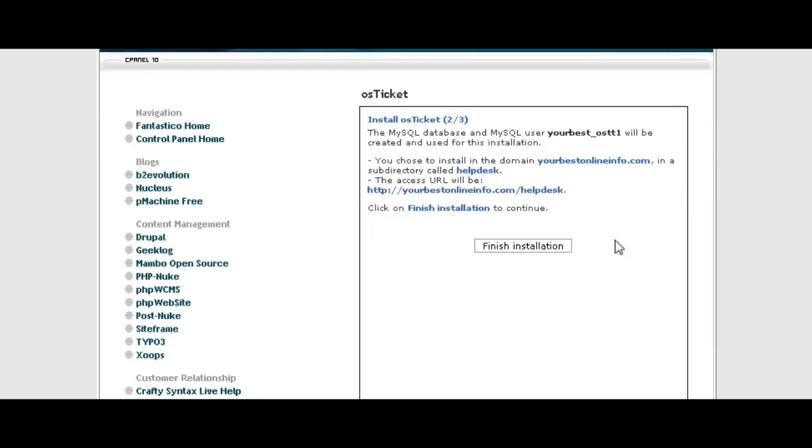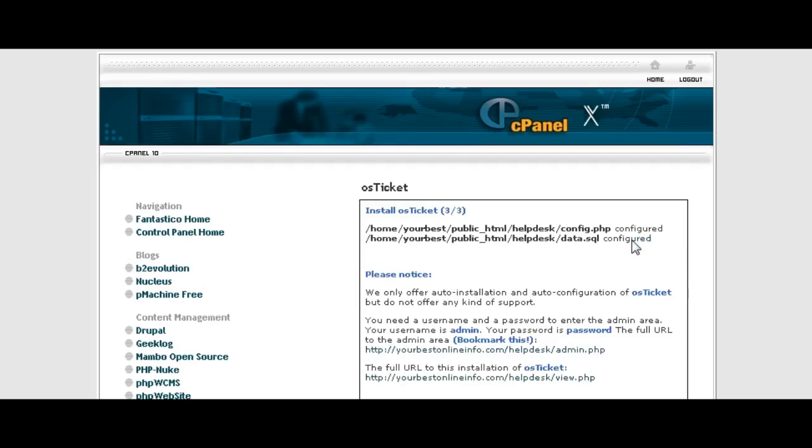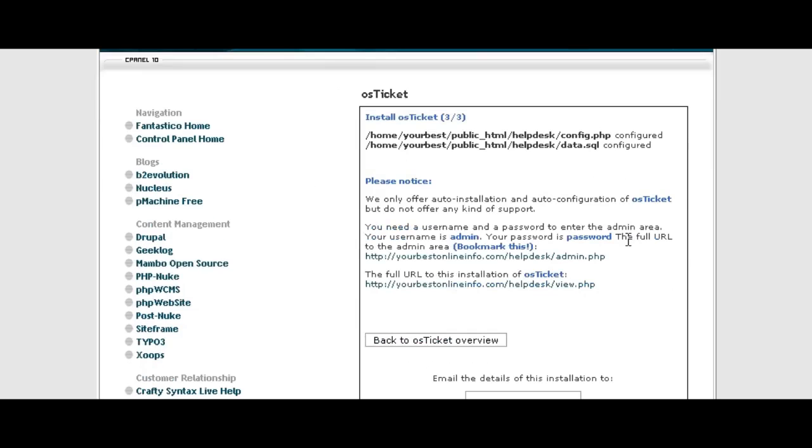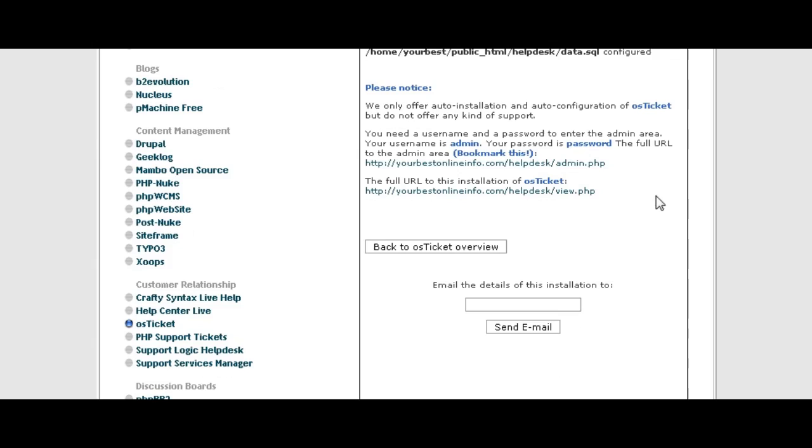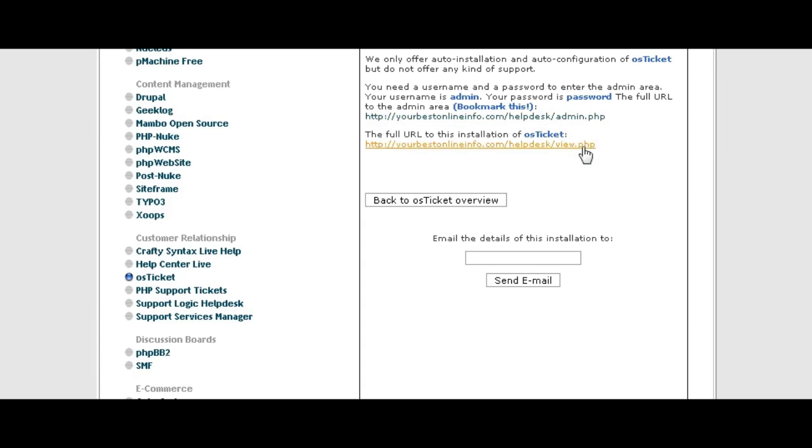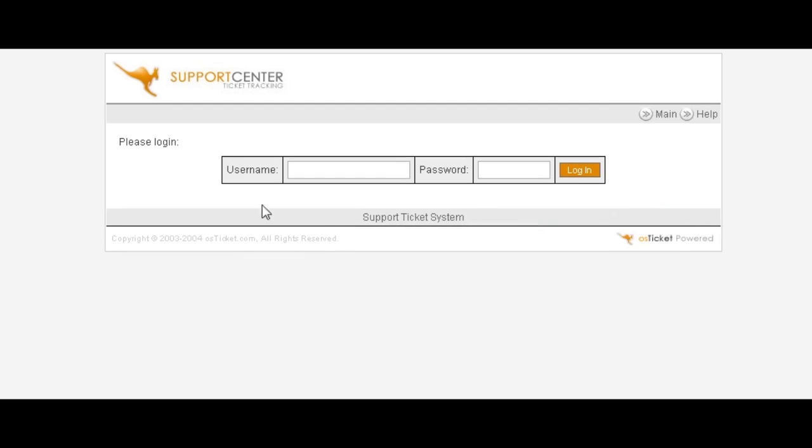It's telling you that it's going to create a MySQL database for you and where it's going to install it. Click finish installation. When it's done it tells you that it has created the databases in the configuration file. Now you can click down here to view your help desk and click here to admin your help desk. I suggest that you go to admin first and bookmark this page.